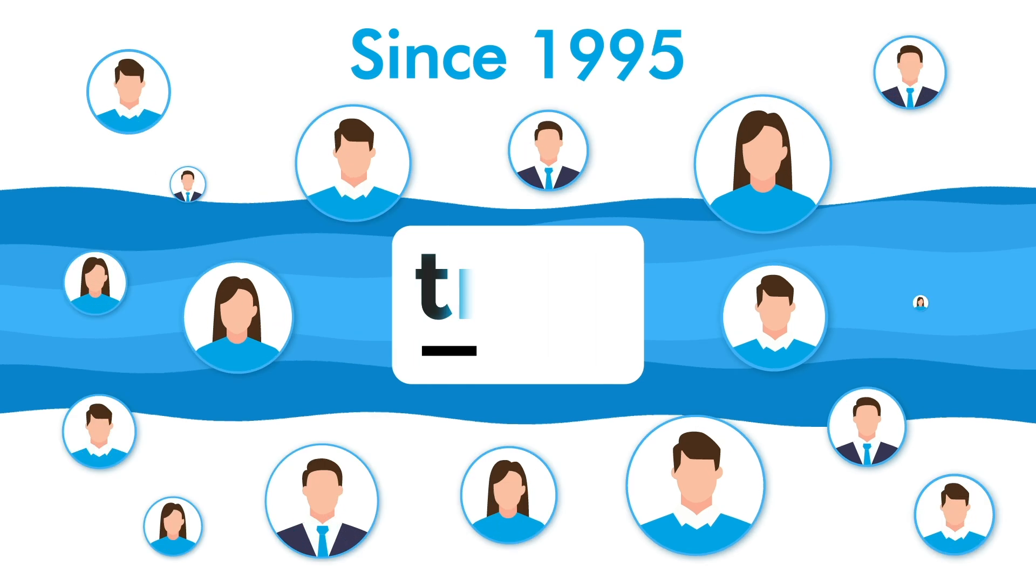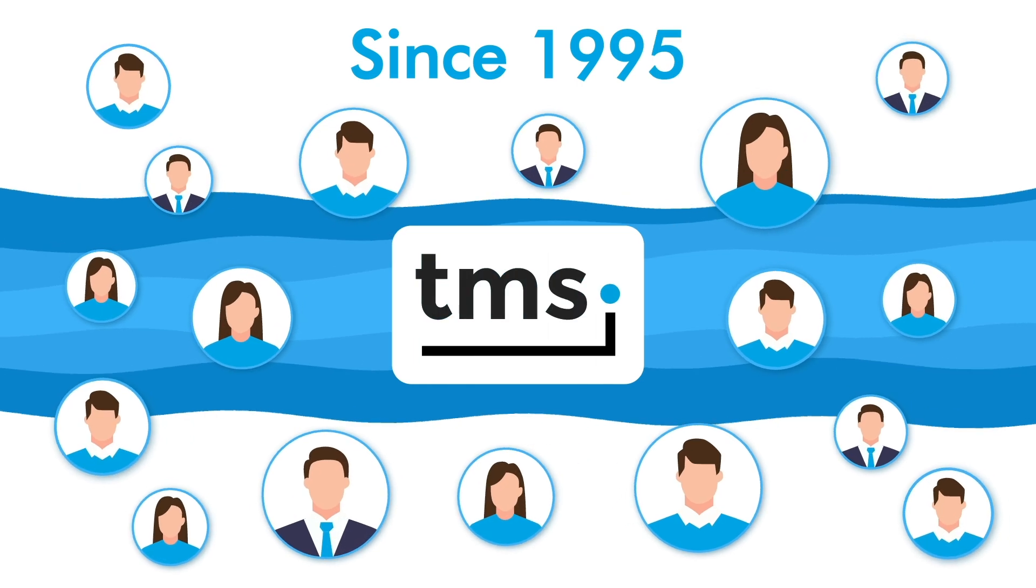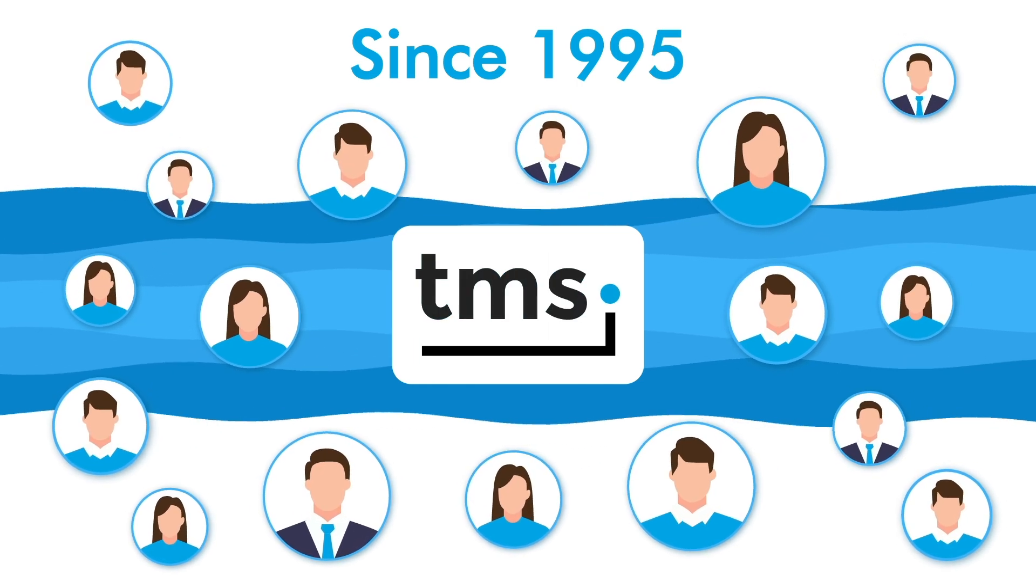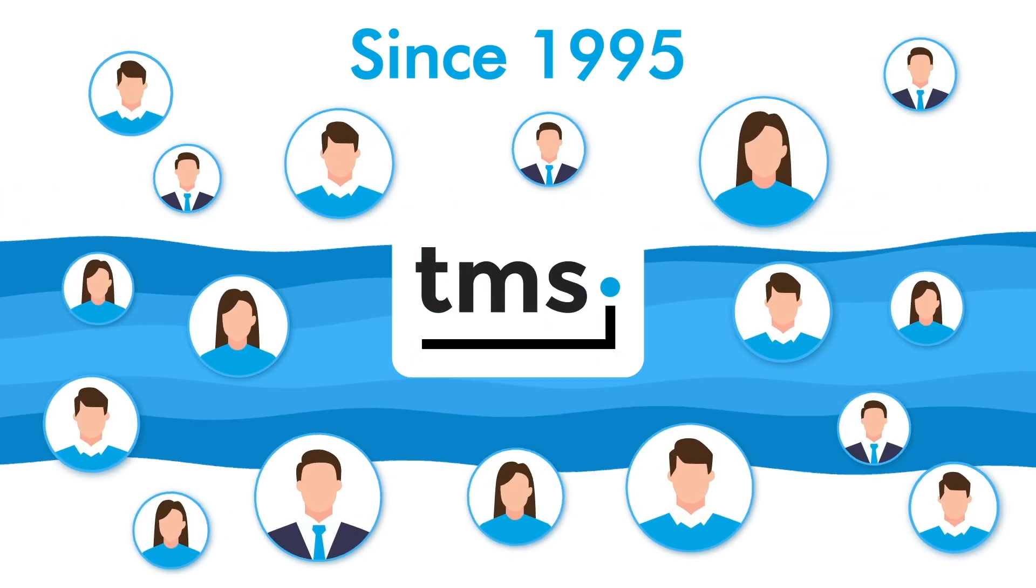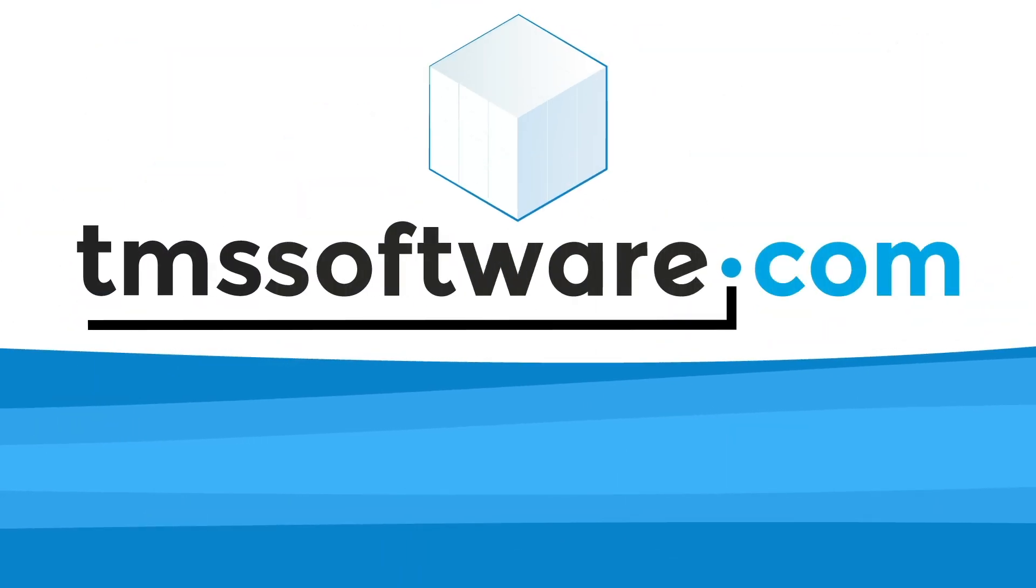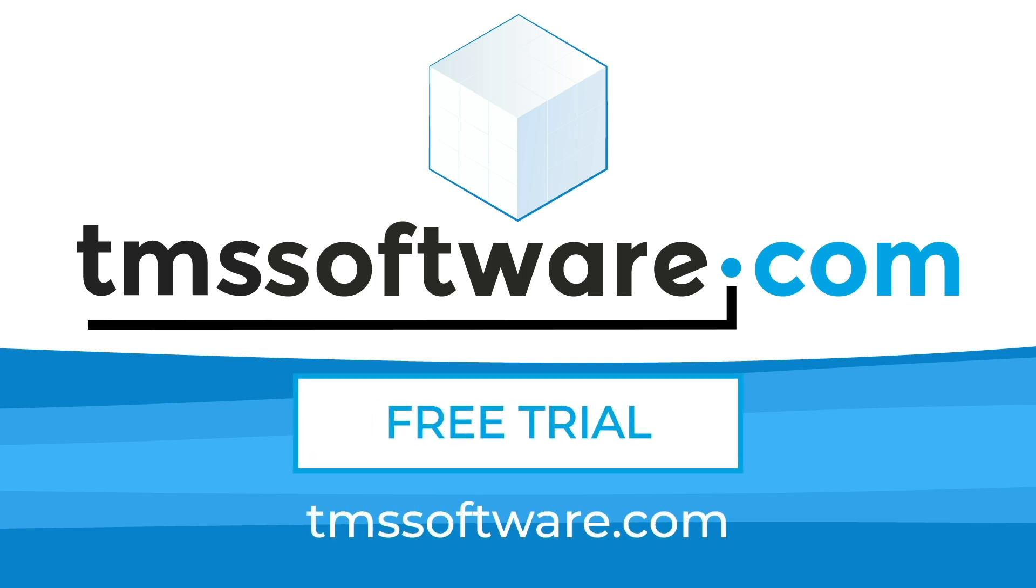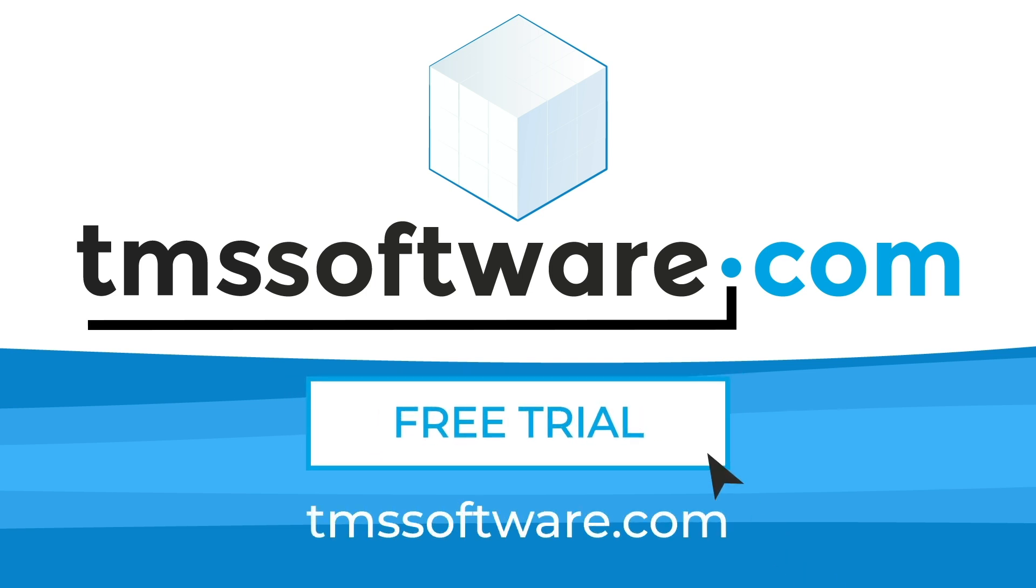And that's why over 50,000 developers have trusted us since 1995. So try our building blocks yourself. Just head to TMSsoftware.com and start a free trial for any of our packages.